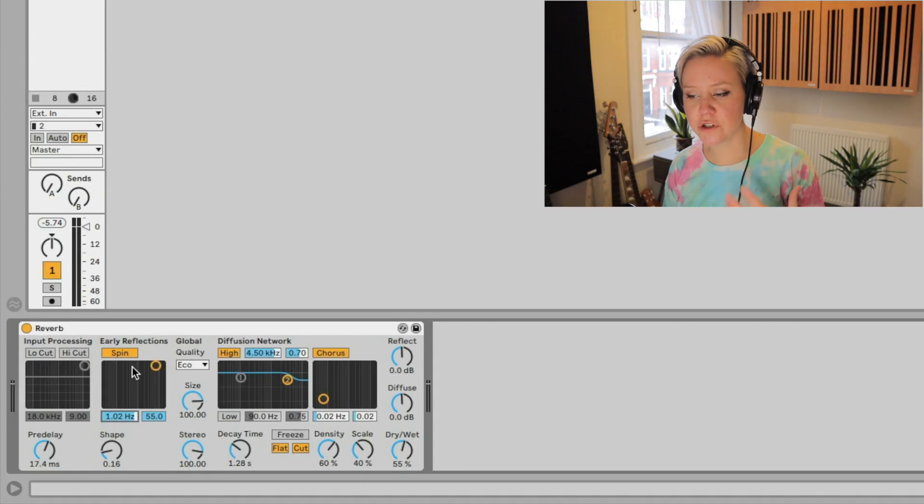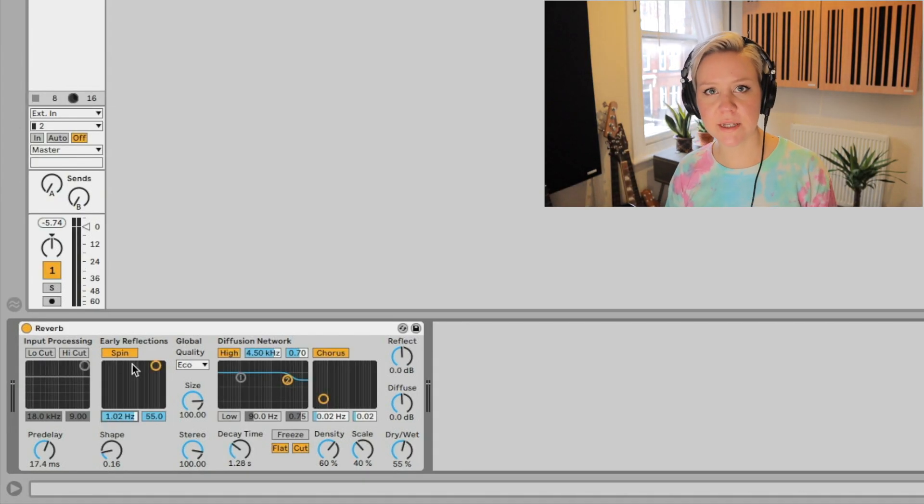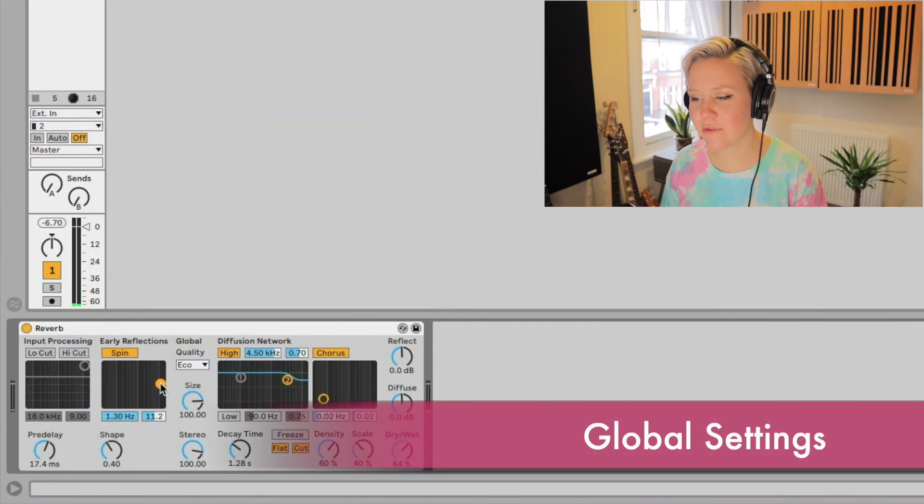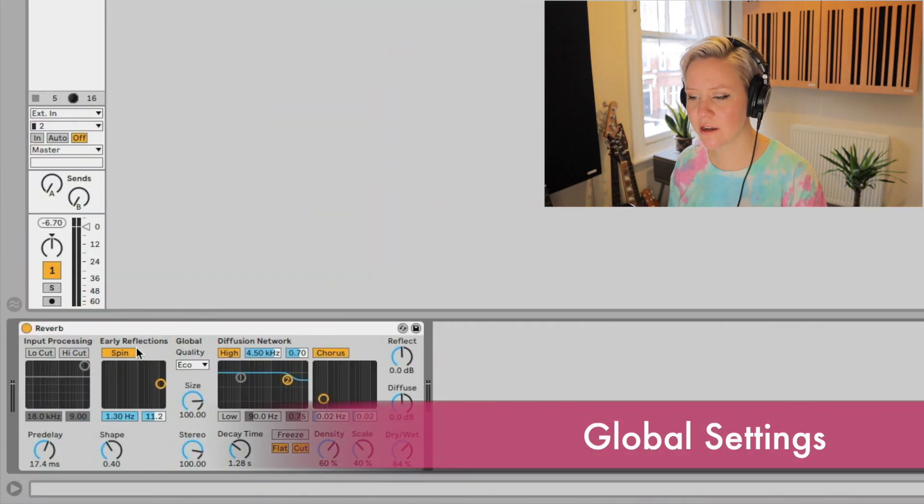Then we have this fun thing here. We activate spin and what it does is we can apply modulation to the early reflections. We have the depth and the frequency of the modulation. But if you want to save CPU, turning this off is totally okay.